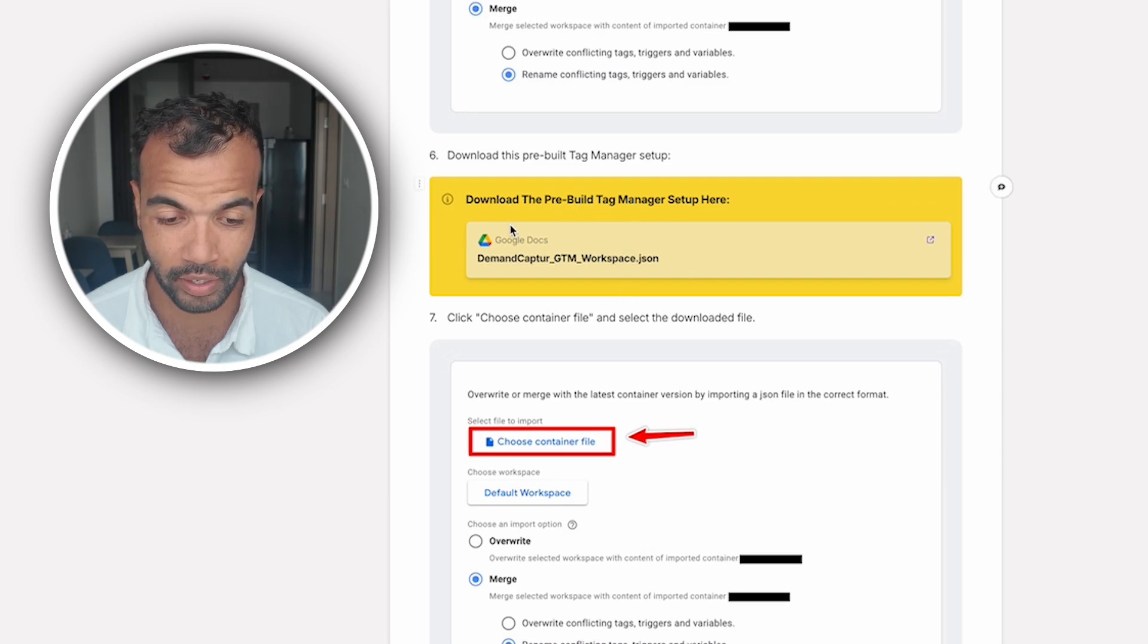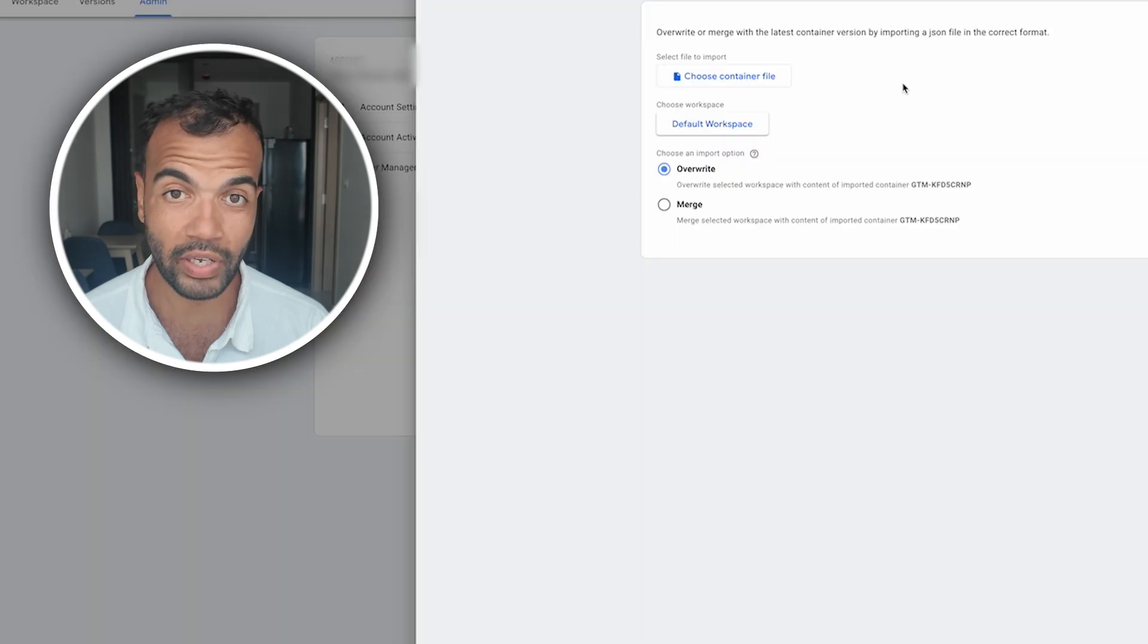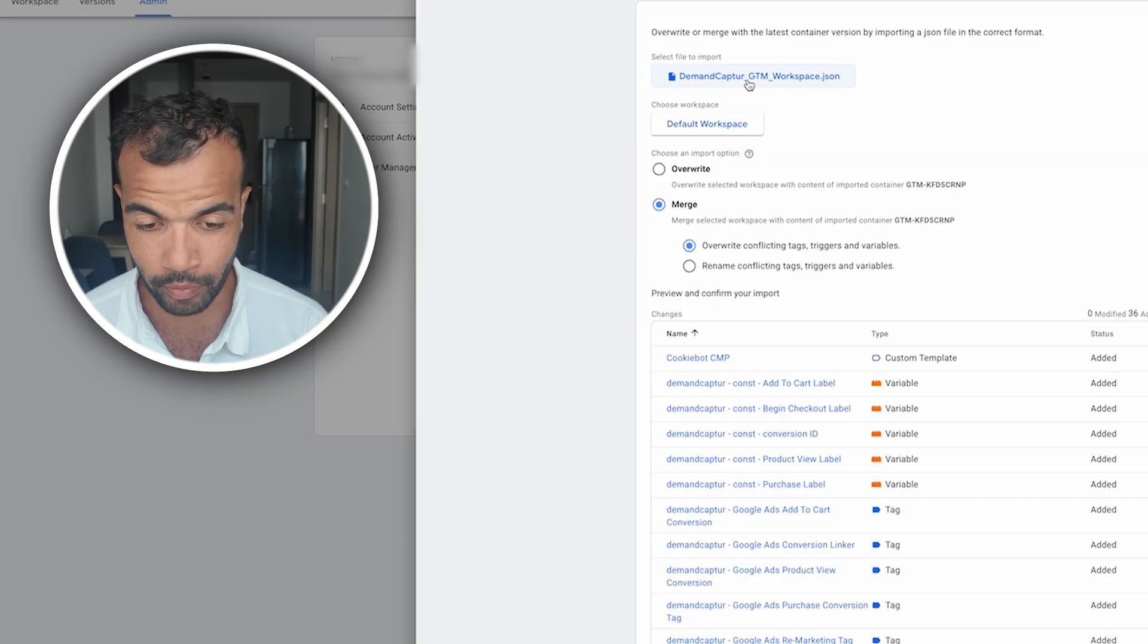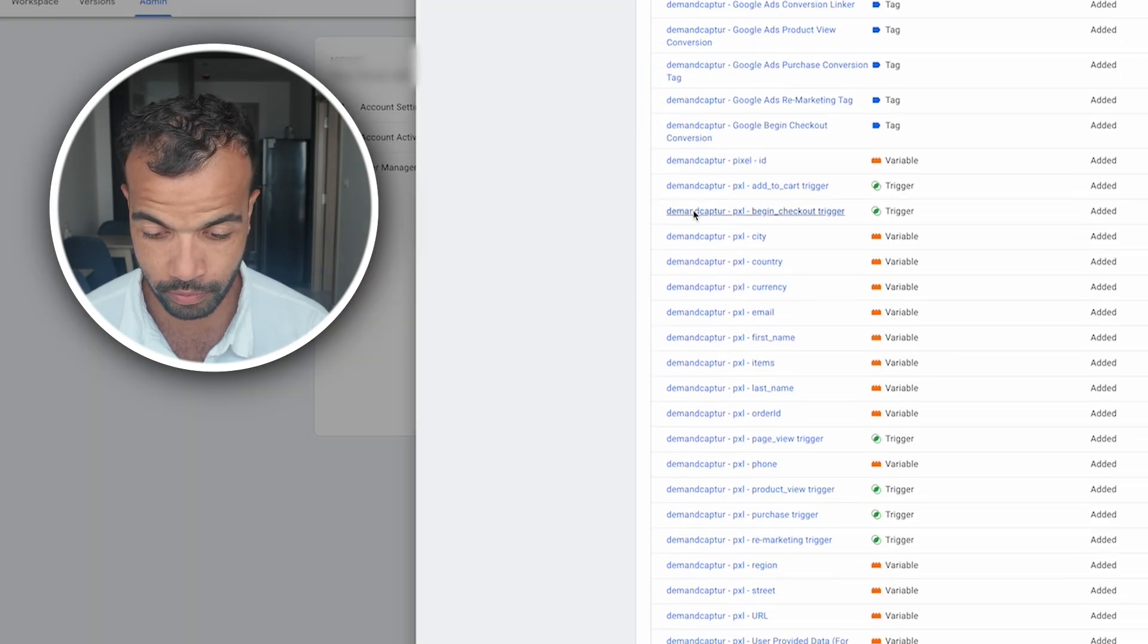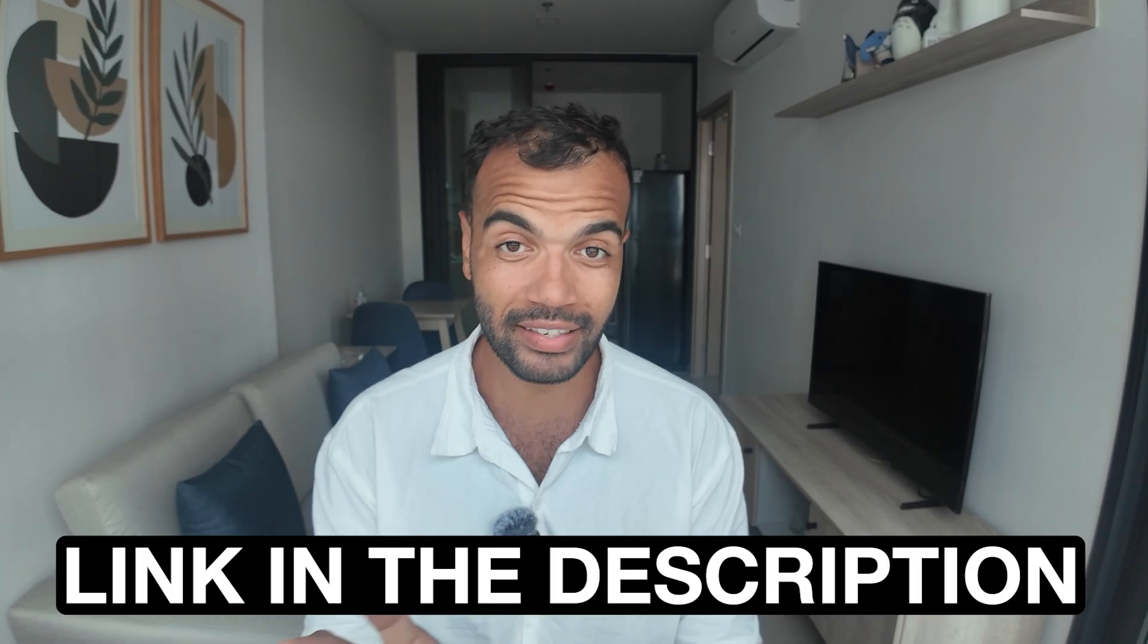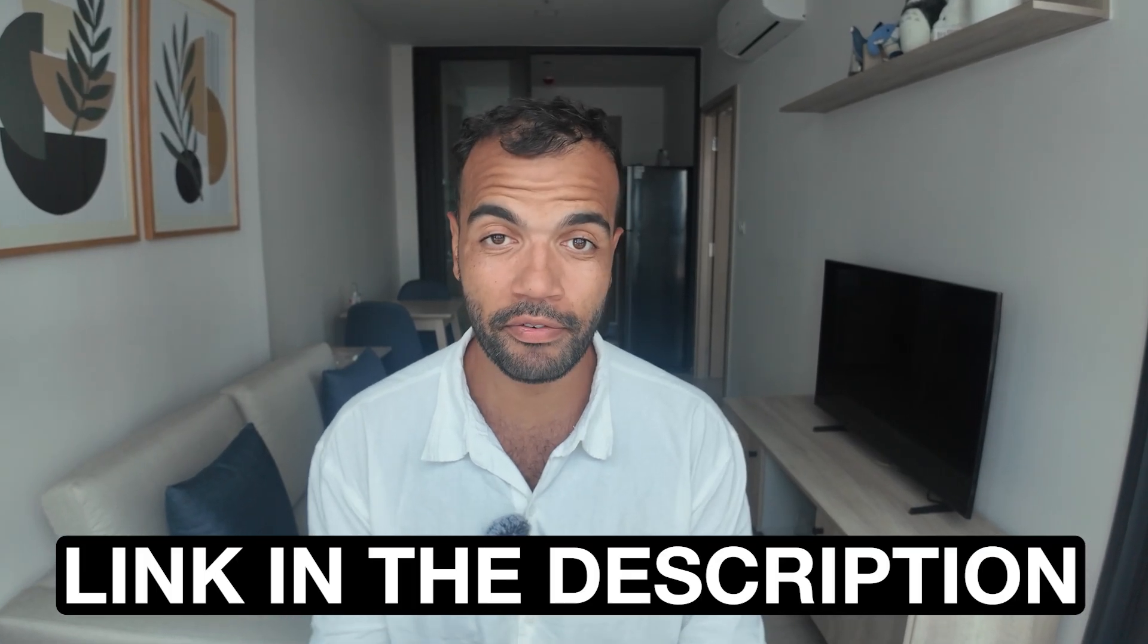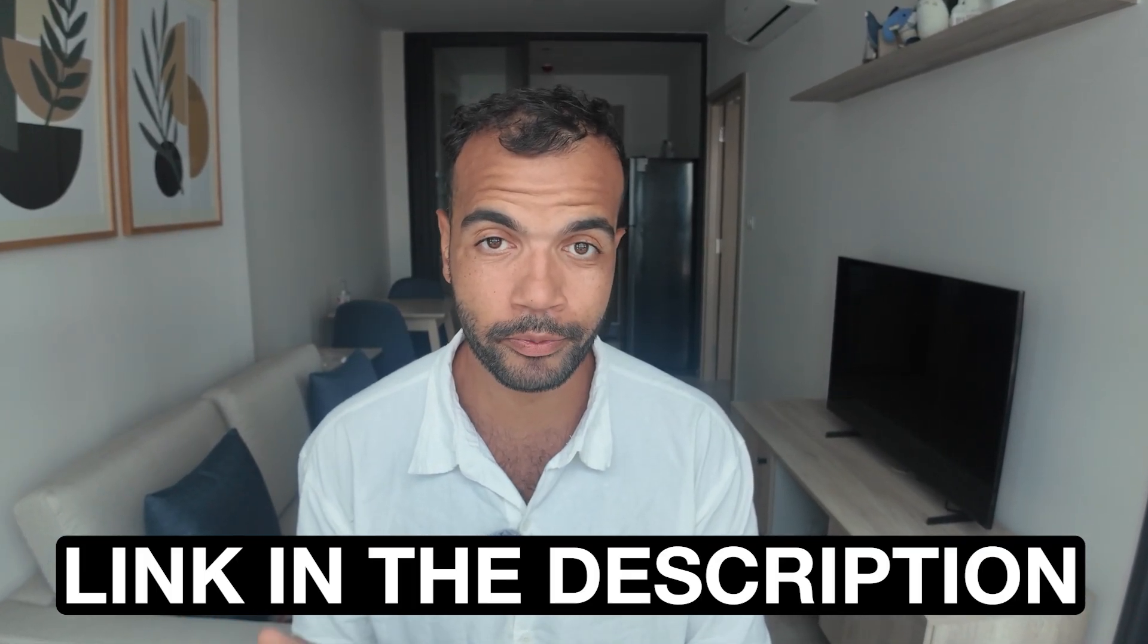All you need to do is scroll down to find this yellow bit. Click it. Open it up and then download it. Once you have it downloaded you can upload it here. And once it's done you just want to click merge. Scroll all the way down and then add to workspace at the bottom here. Again link to this container completely for free. Just download it in the link in the description.